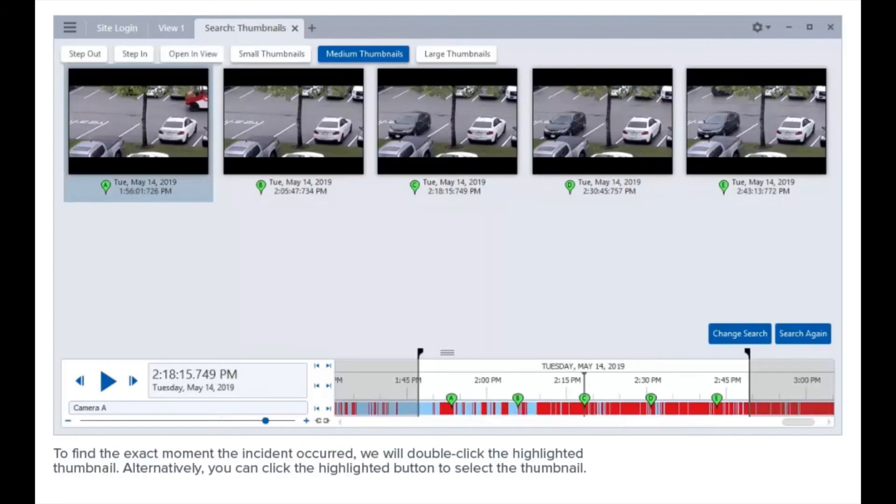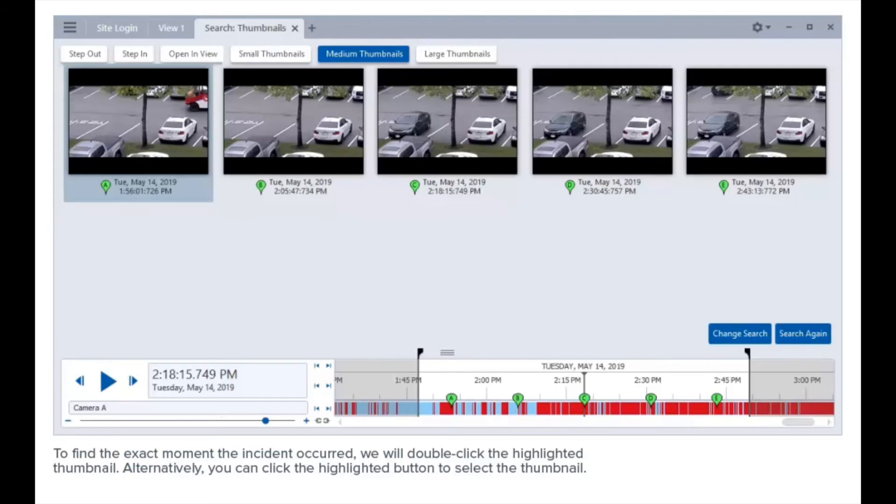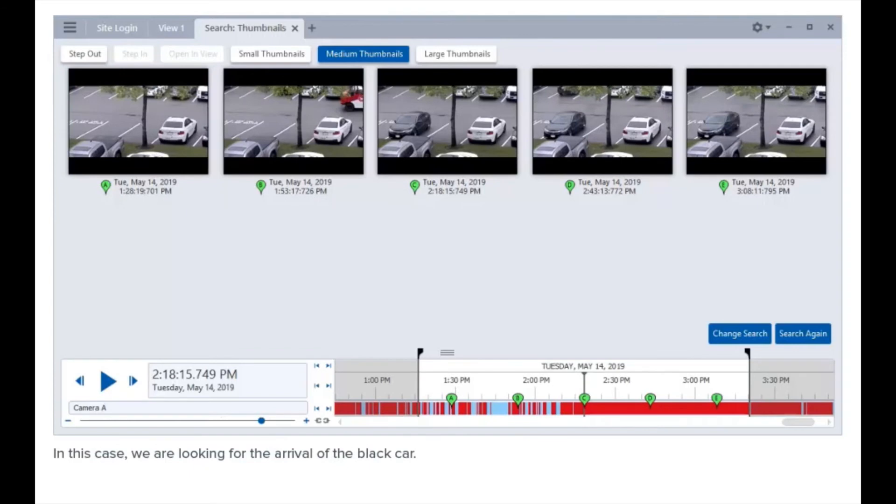To find the exact moment the incident occurred, we will double-click the highlighted thumbnail. Alternatively, you can click the highlighted button to select the thumbnail. In this case, we are looking for the arrival of the black car.